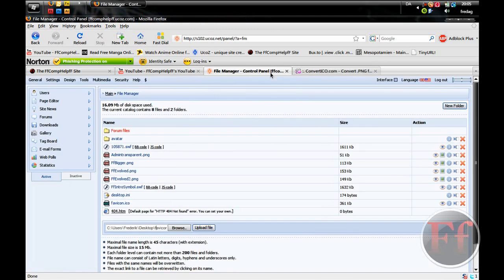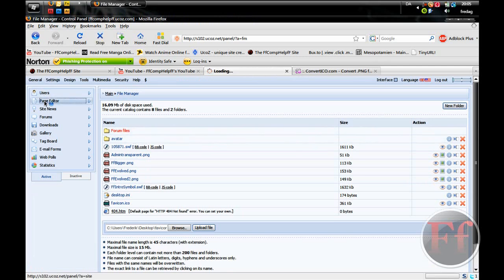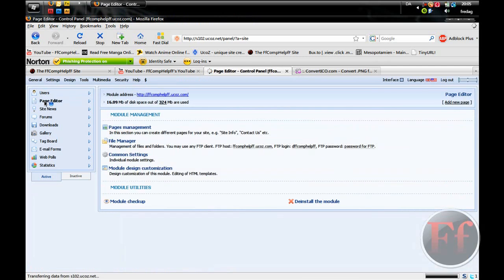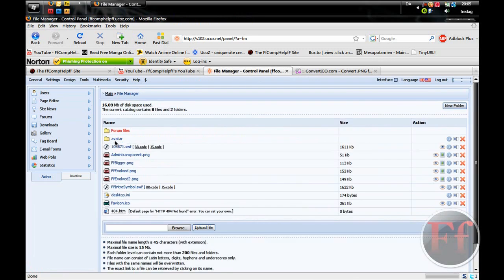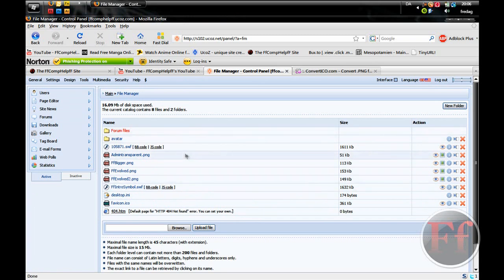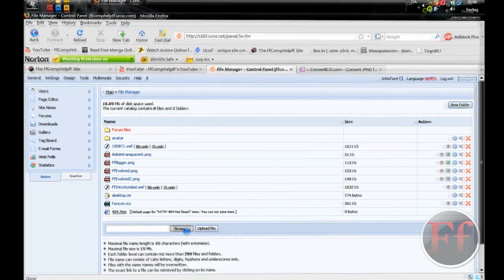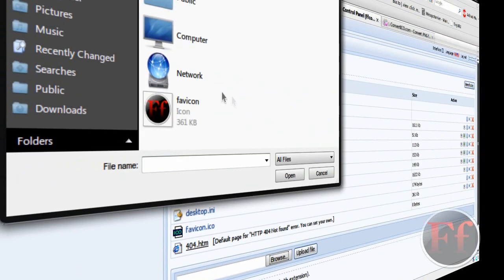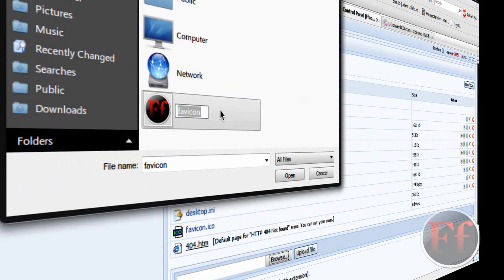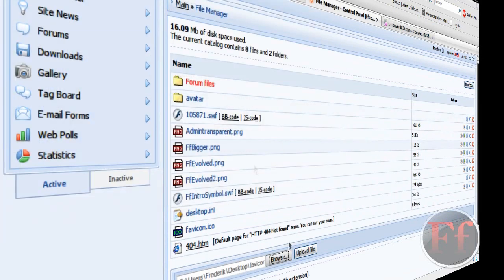The next thing you need is the file manager in your Ucause website. Just go to page editor, then file manager. You should see the favicon.ico icon. Just browse, select your file, and upload it.